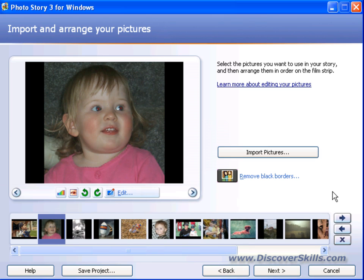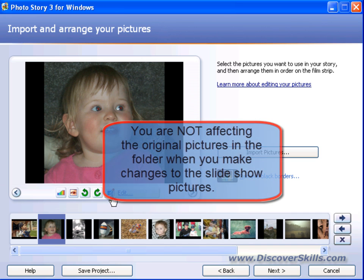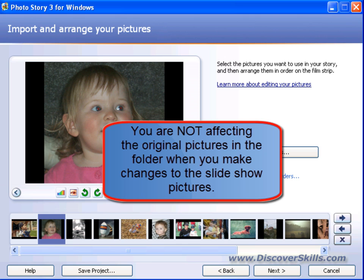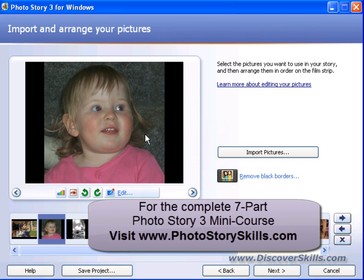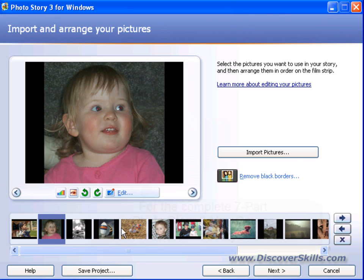One other very important thing to understand: when you are working on pictures inside Photo Story 3 — deleting them, making changes, editing them — keep in mind that you are not changing the original picture. The picture sitting in your For Slideshow folder is completely unaffected by any changes you make here. So if you're working on original pictures that are very important to you, don't worry — what you do in here will not affect those pictures. The only changes happen within the slideshow program itself.